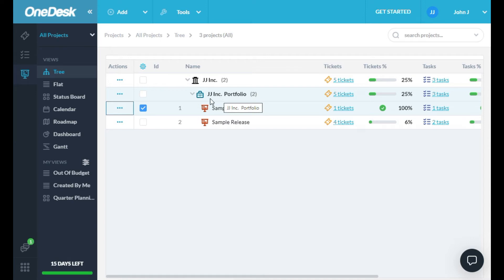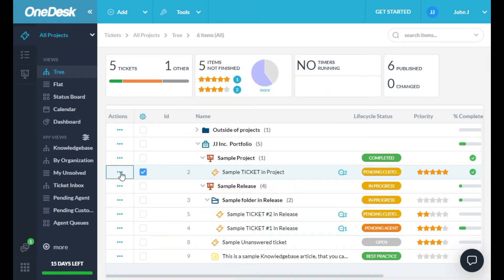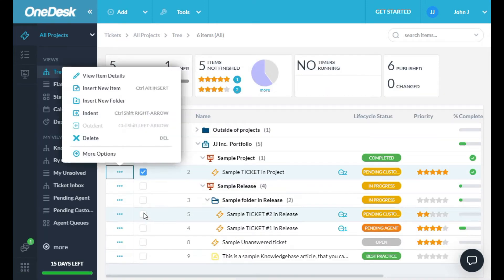To take an action on anything in OneDesk, just click the Action menu next to it. For example, in the Tickets app, you can view the ticket details, delete it, insert a new one, and much more.